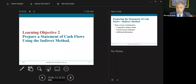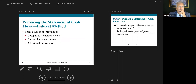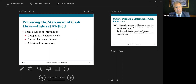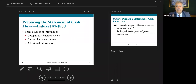Learning objective two is the meat of this chapter: prepare a statement of cash flows using the indirect method. In order to prepare the statement, we need three big sources of information. First, we need a comparative balance sheet — that is, a balance sheet as of, say, December 31, 2019, and a balance sheet as of December 31, 2020. Comparative means one year versus the next year.